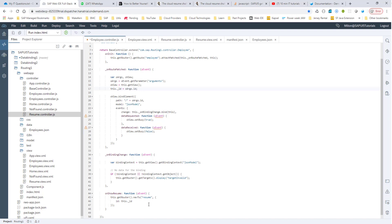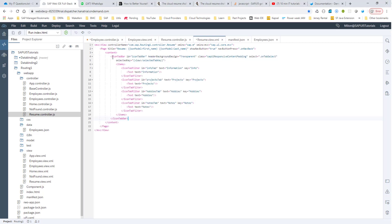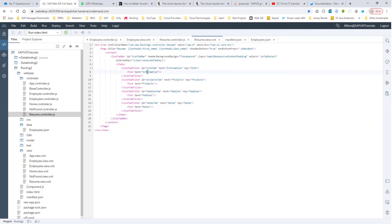Then we are going to navigate to the resume. On the resume side, let's build these four tabs. Right now it doesn't have any of these tabs, so let's go ahead and build them. We are going to use the IconTabBar UI control, which allows us to have the four tabs. The four tabs are: information, projects, hobbies, and notes.